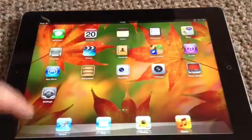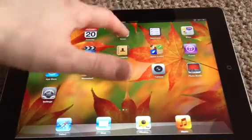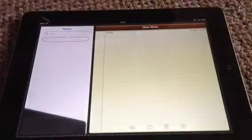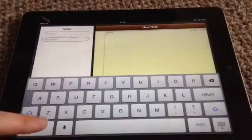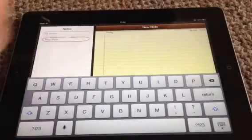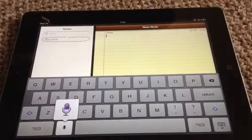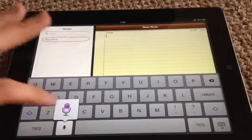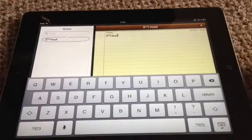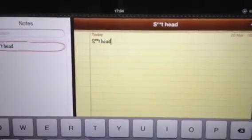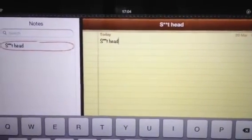We'll come out and we'll say exactly the same thing again. So swearing again — shithead. And as you can see there, it stars it out.